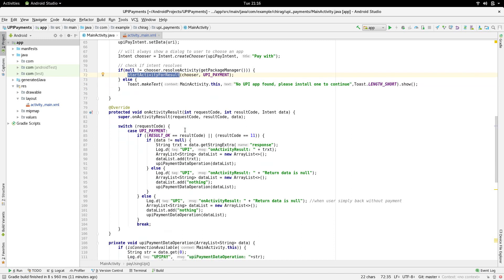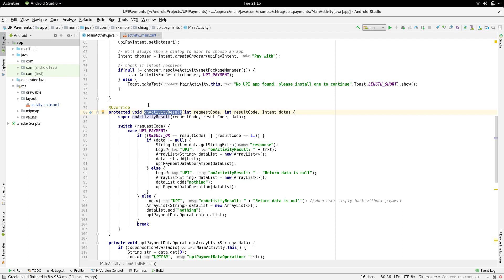The user is now in a different UPI application. When the user returns to our application, we need to know if the user has completed the transaction or what exactly happened. This, we can find out in the onActivityResult method.